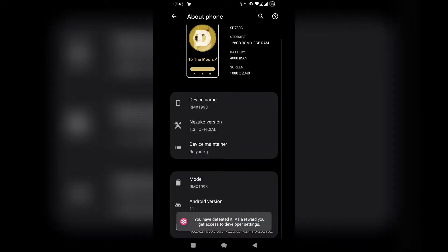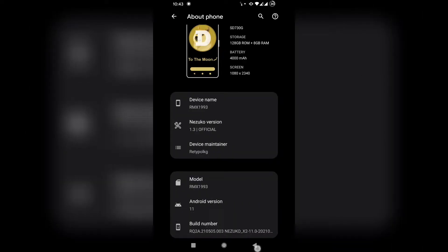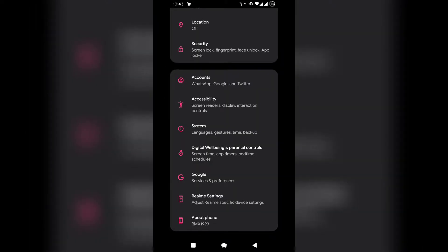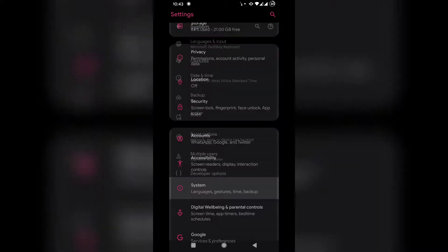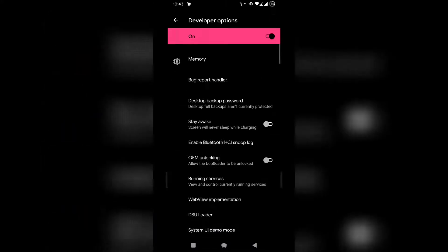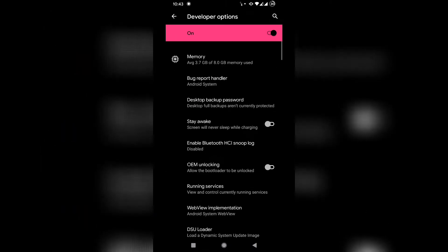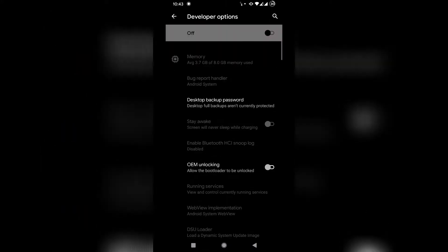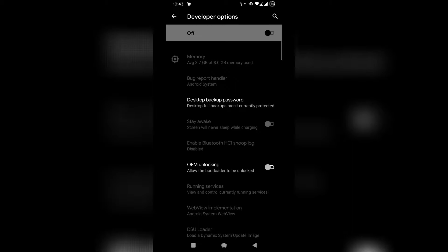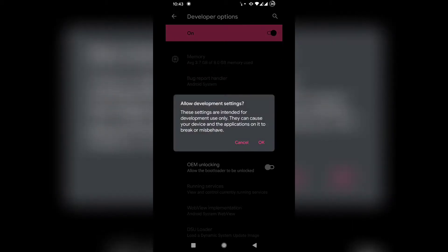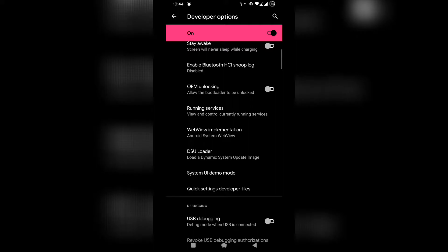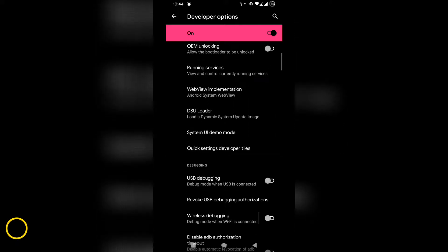So once you've done that, you go back and then go to system and then you'll see developer option and click on it. If it is off, turn it on and then we have achieved the number one setting. There will be some warning there for security purposes.